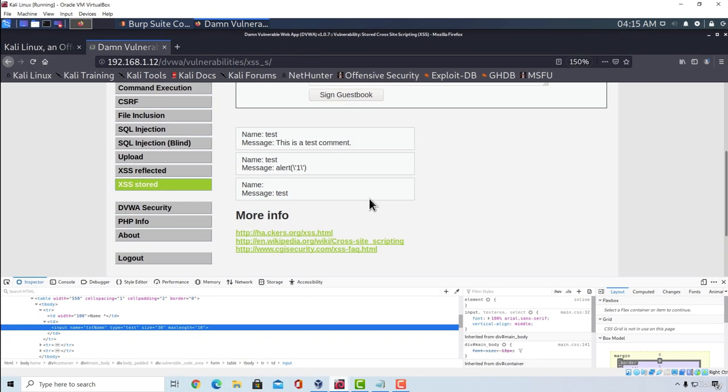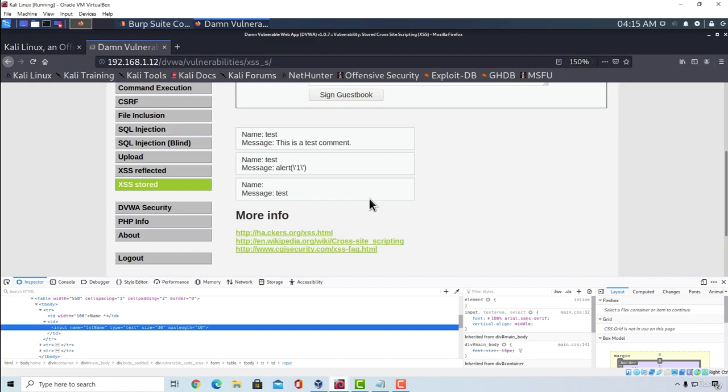Now that we covered XSS, in the next video I want to talk about a small vulnerability that many penetration testers skip when testing for web application vulnerabilities, and that is called HTML injection. We are also going to mention why we should never skip checking for HTML injection. See you in the next video.